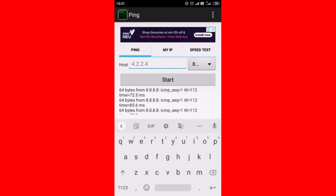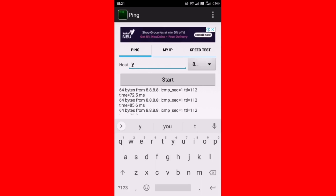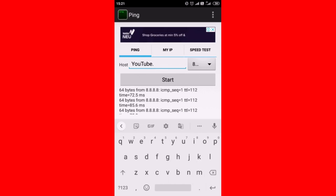You can also type the website name, like youtube.com, to test the ping.